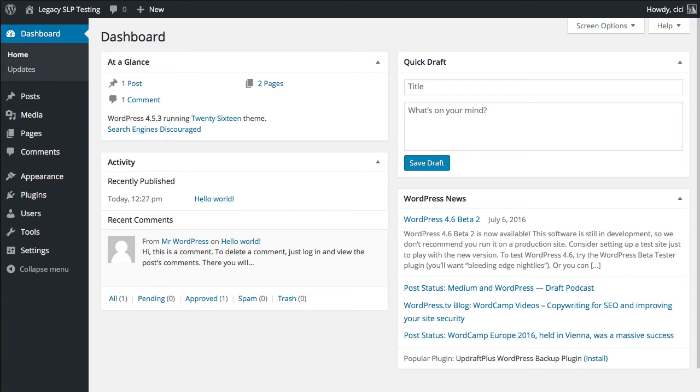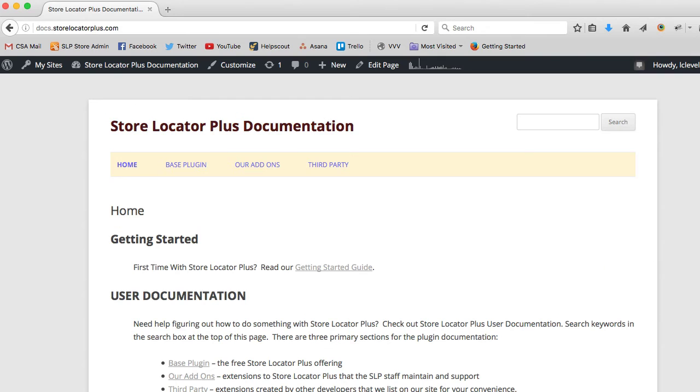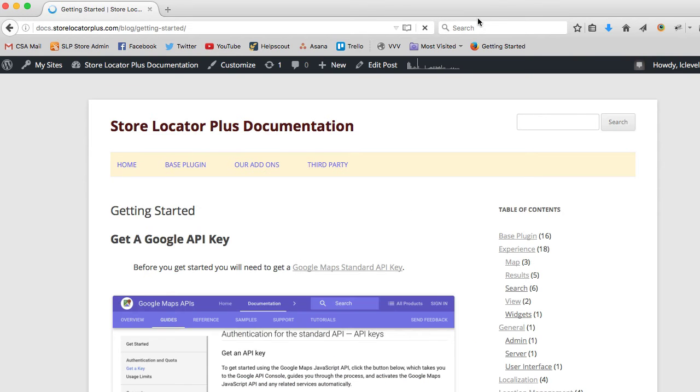Hello, this is Lance Cleveland. I'm going to go over how to get started with Store Locator Plus. You can follow along by going to docs.storelocatorplus.com and clicking on the Getting Started Guide.